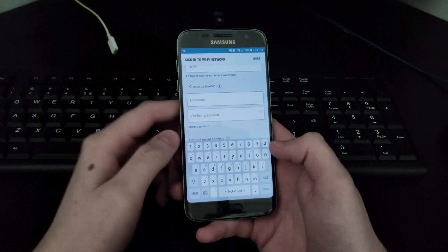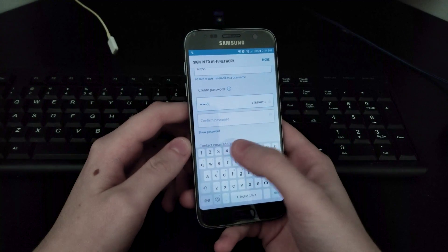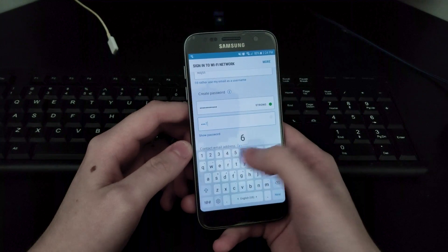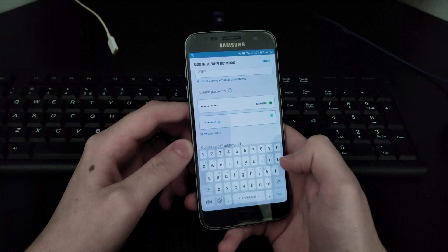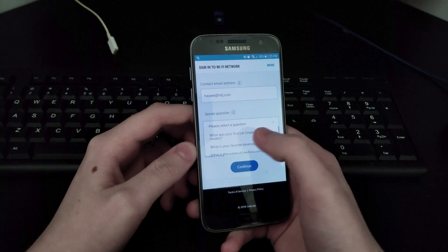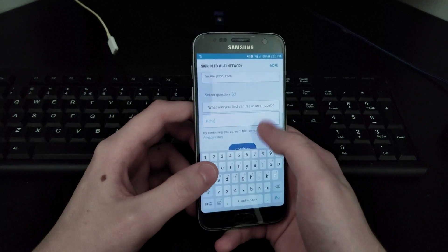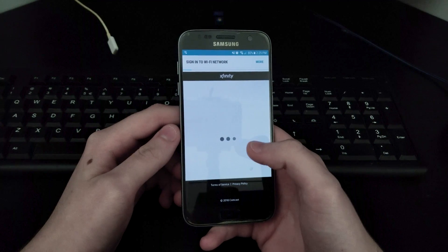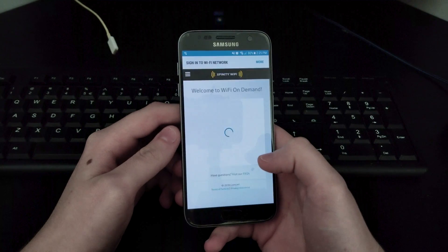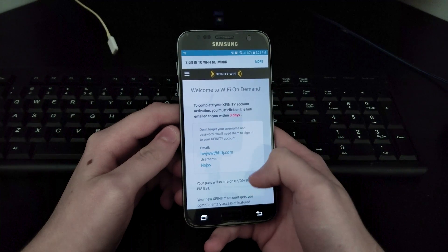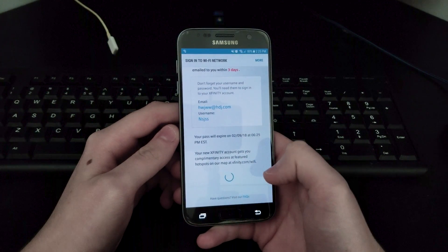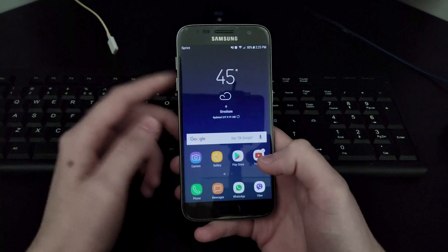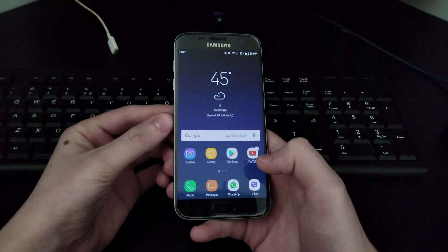Just enter random stuff - except the password, just make up something you can remember. There's a security question - just put random stuff, it doesn't matter. Hit continue and let it load. Scroll down a bit and hit 'Activate Pass' - and boom, you're connected! Your one-hour pass is now active.